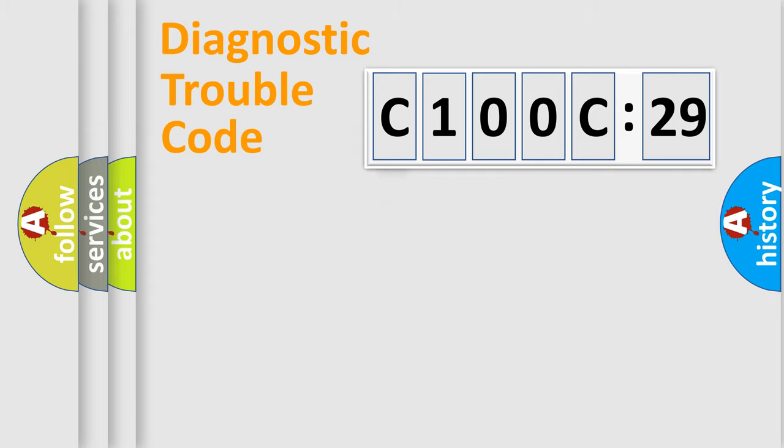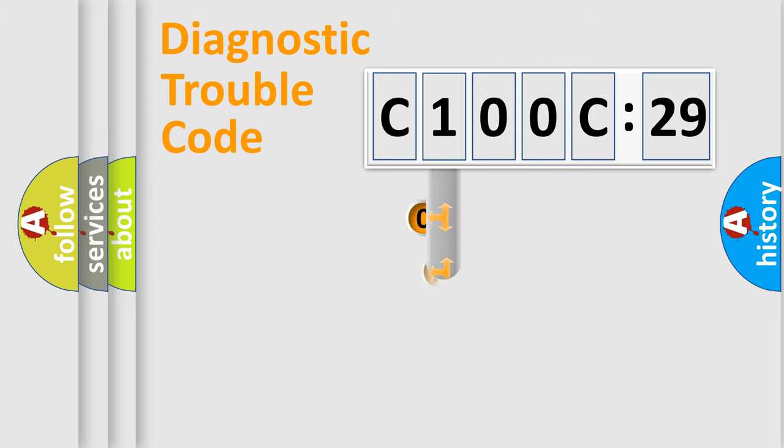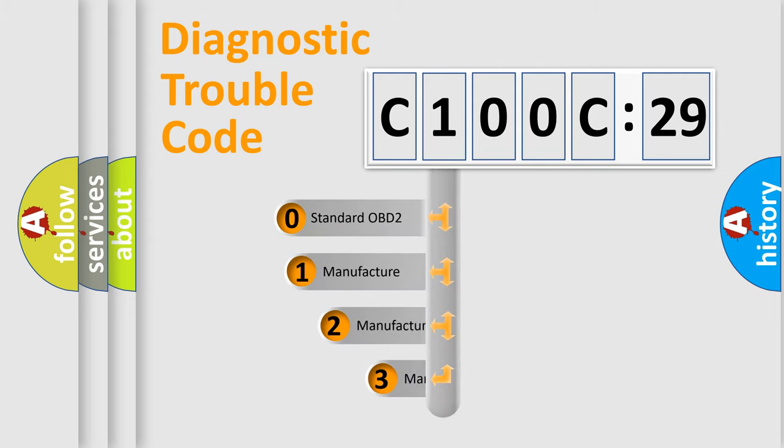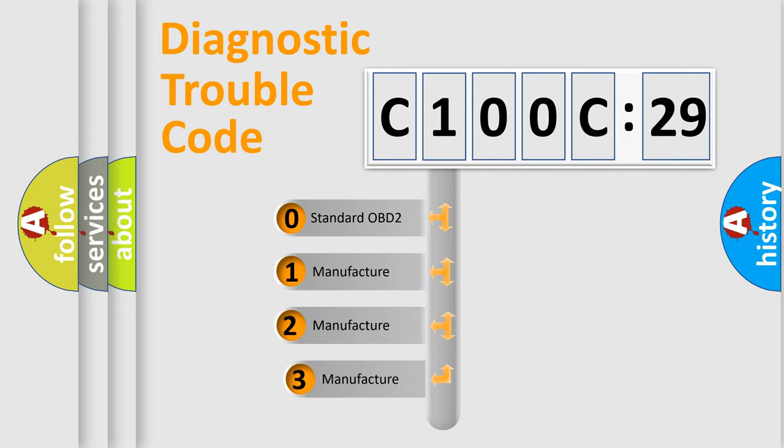Powertrain, Body, Chassis, Network. This distribution is defined in the first character code.